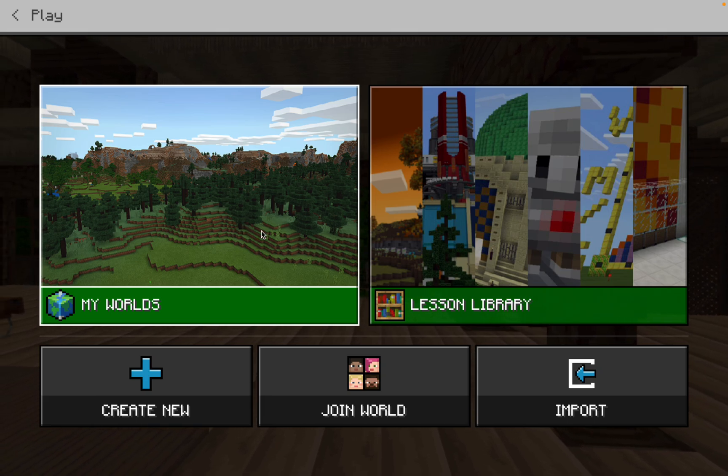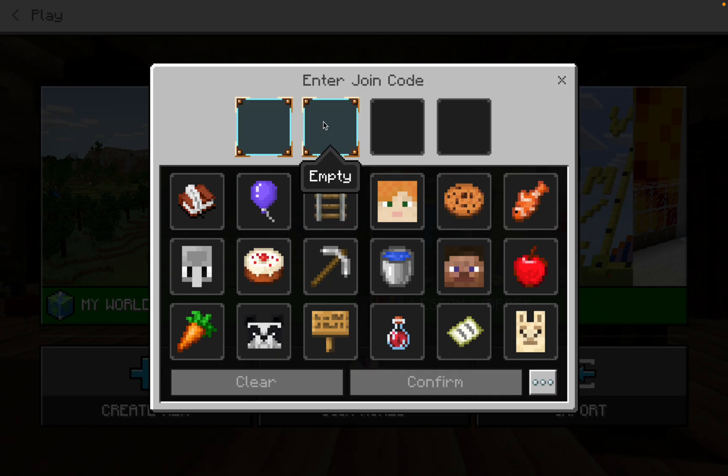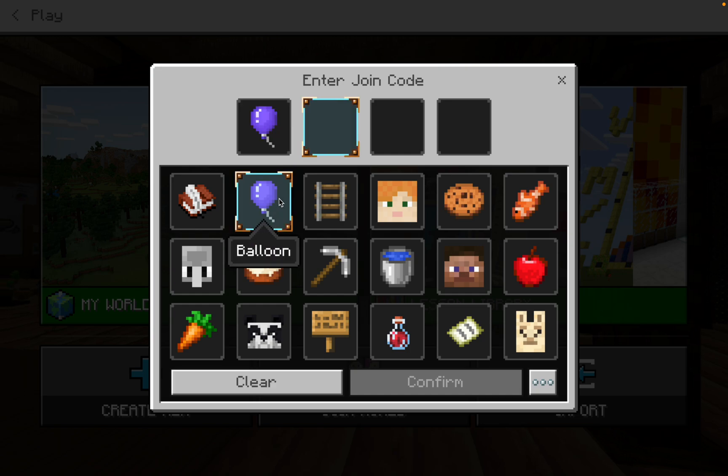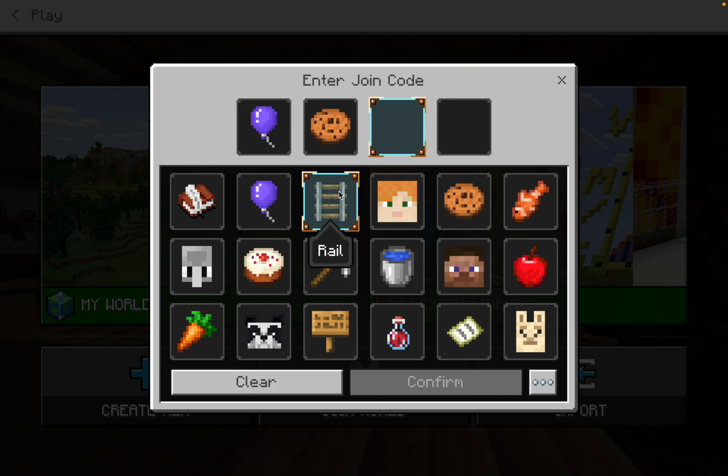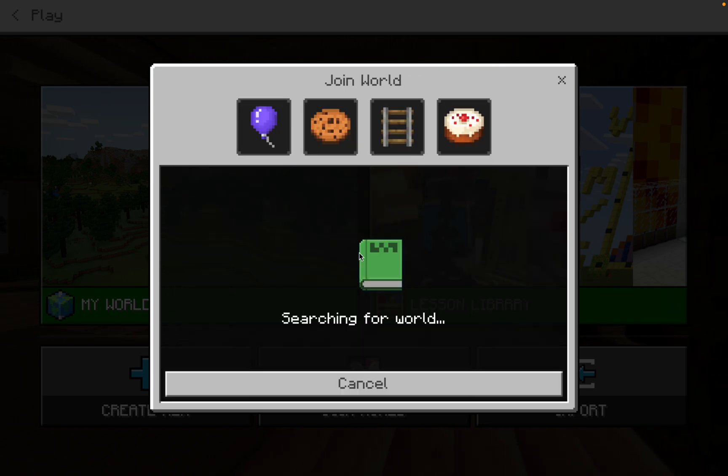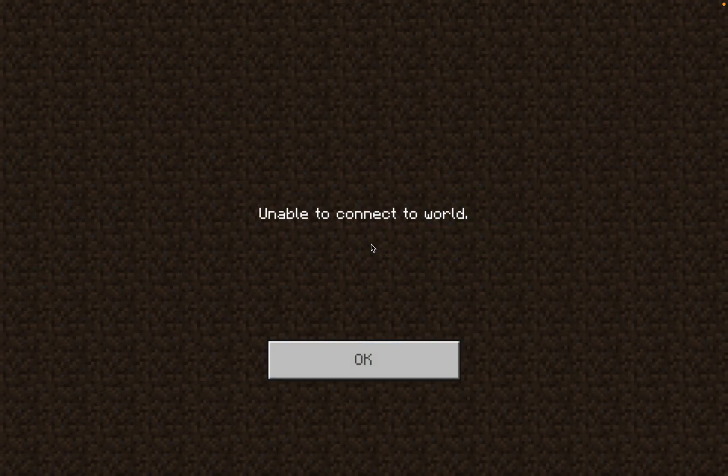Okay, attempting to join a world. Let's just go join. Unable to join world.